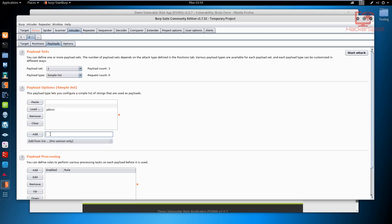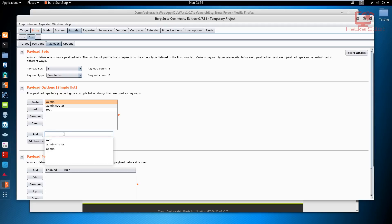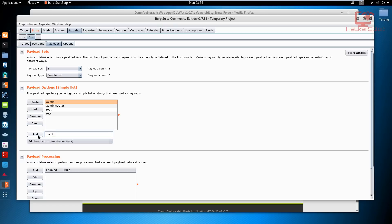We're going to type in commonly used usernames — something like 'admin', 'administrator', 'root', 'test', 'user1', whatever you think could be the most commonly used ones. If you know what the username is, that's even better. You can also use a wordlist by hitting Load and selecting the wordlist file. So we've added the usernames we want to use.